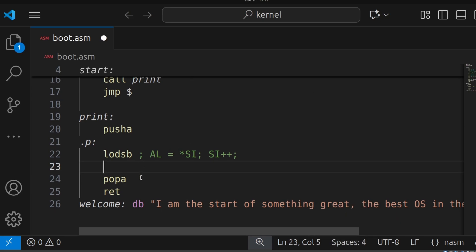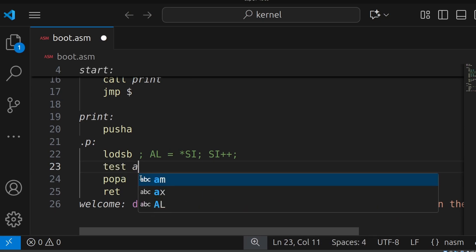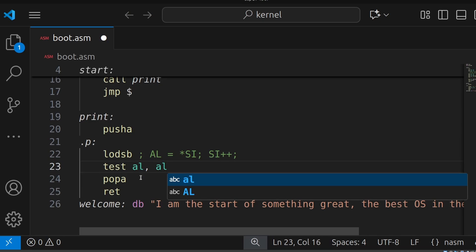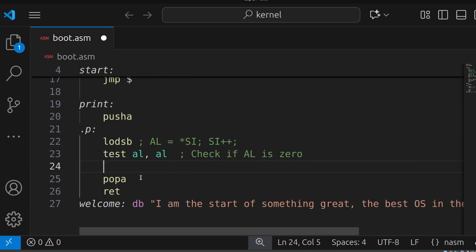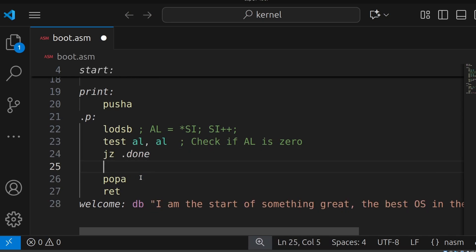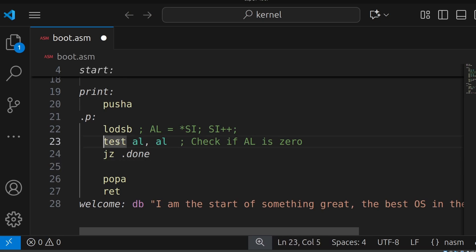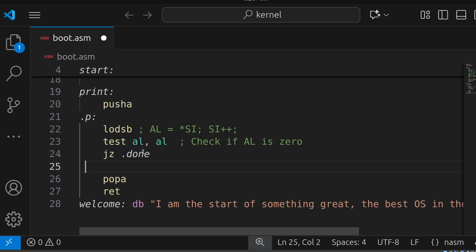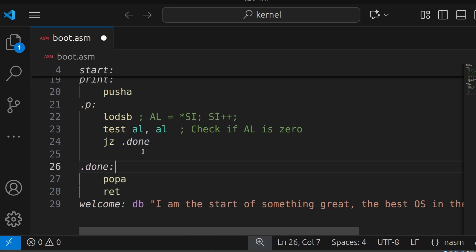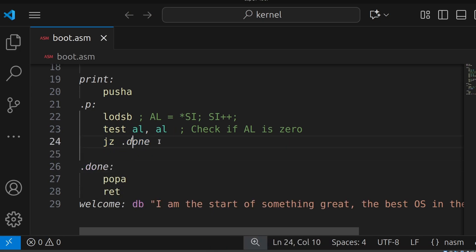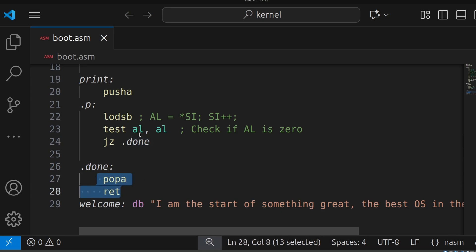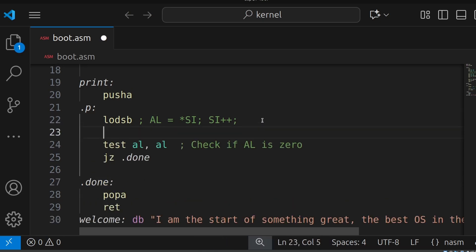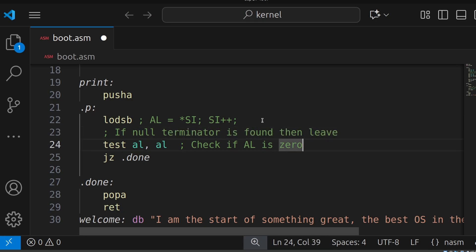So what we next do, we do that test. So we say TEST AL, AL. So what this will do, this will check if AL is zero. And then if it is, we will jump to done. So JZ means jump zero. So if the zero flag is set, we jump away. So done will be down here. So we'll jump from here to here if the null terminator is found. If null terminator is found, then leave. Perfect.